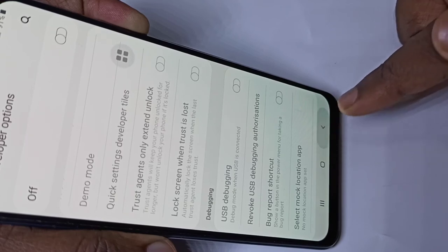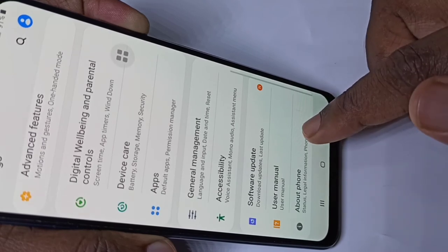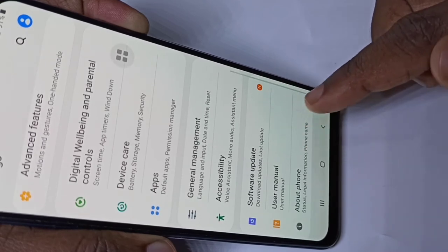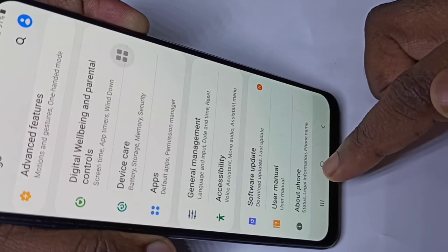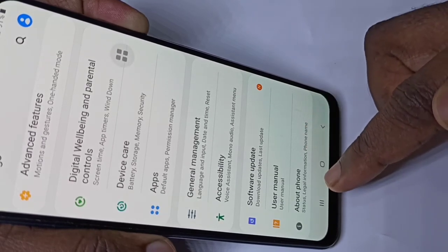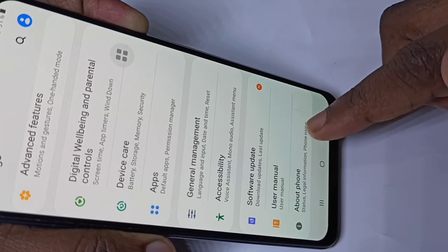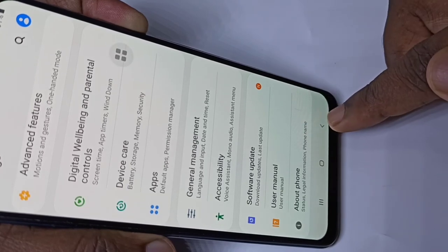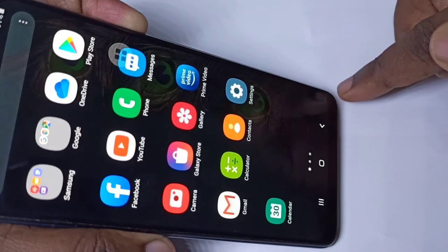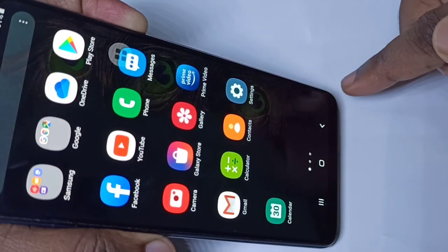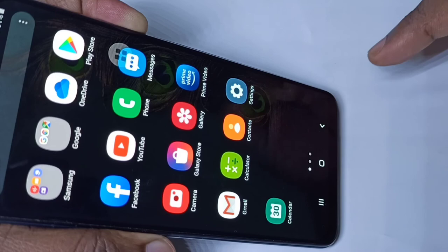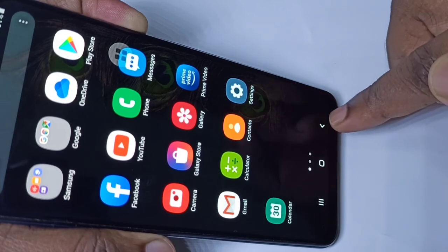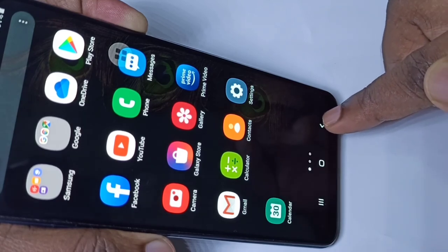Then go back. See — if you go back, there is no Developer Options, because I have disabled it. So this way we can enable or disable USB Debugging and Developer Options.